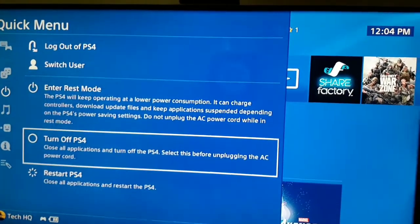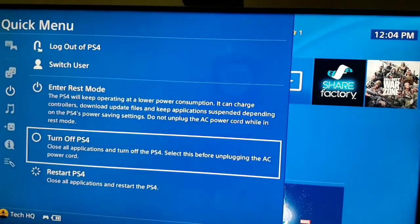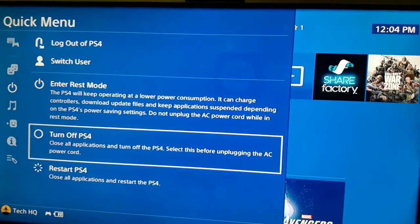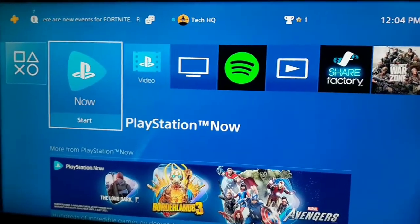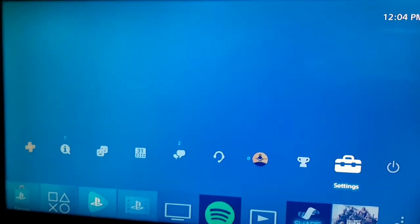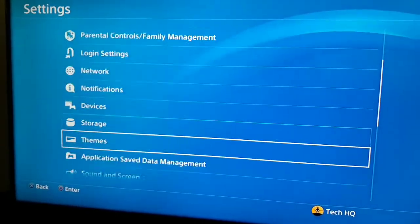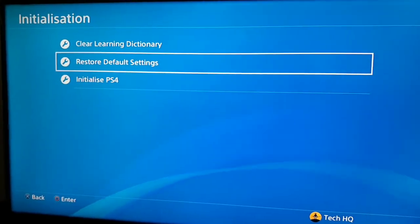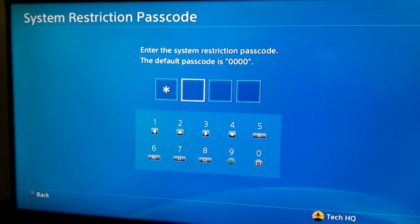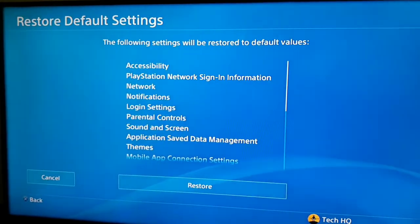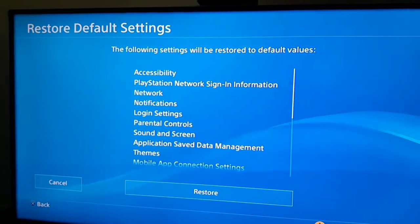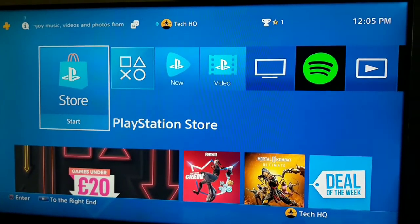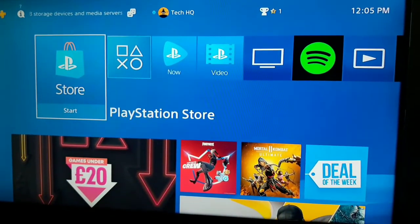Now if you still can't connect to the internet or PS4 network service, go to Settings on your PS4, scroll down and select Initialization, then select Restore Default Settings — option number 2. Enter the default passcode 0000, and then restore and reset your network and PlayStation Network sign-in information settings. So just reset network settings to fix network issues on PS4.